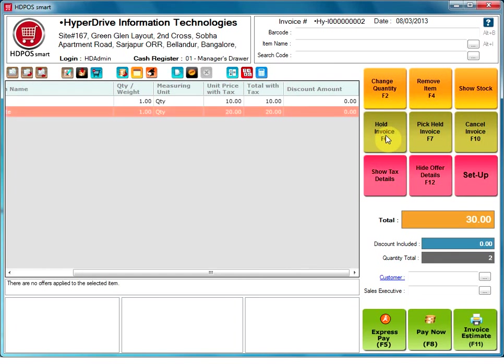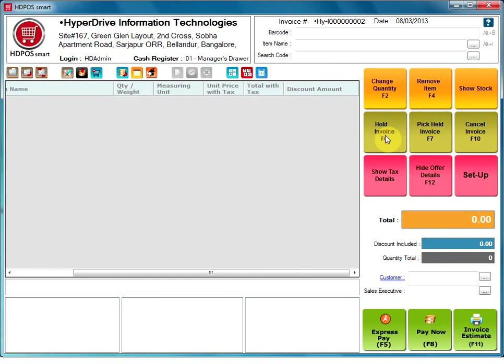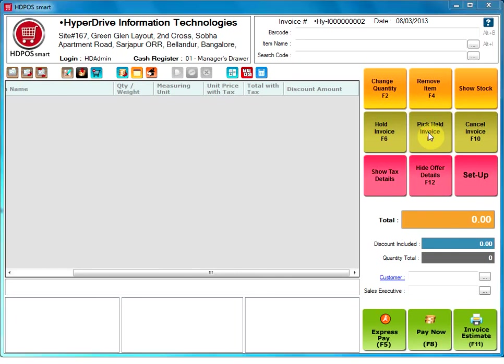Hold invoice. Clicking on hold invoice button while creating an invoice will save the invoice details with invoice status as held and clear the invoice screen. This option will generally be used if the customer starts billing his items and then realizes he forgot to pick some items. In that case, we can keep the invoice on hold rather than entering all items again.